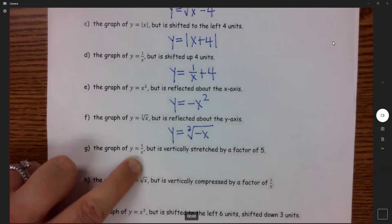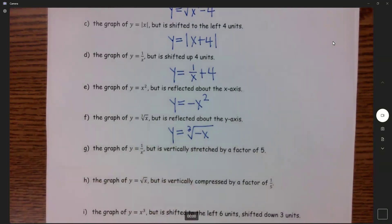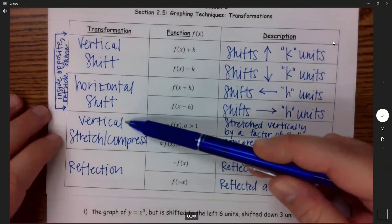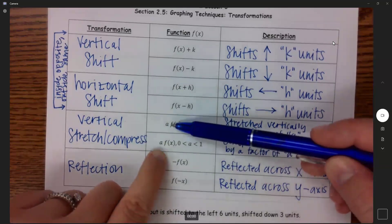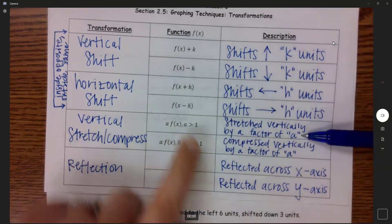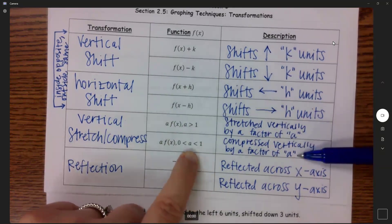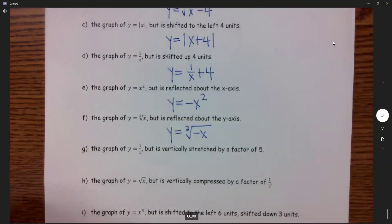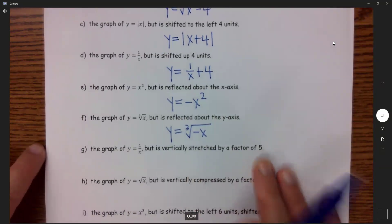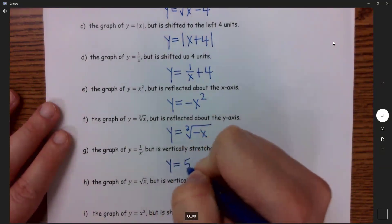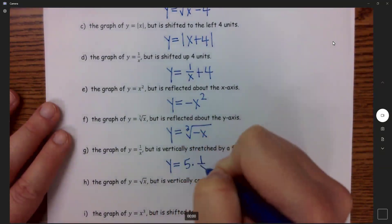Part G: the graph of y equals 1 over x, vertically stretched by a factor of 5. Whenever you do vertical stretches or compressions, that value 'a' just goes out front. You know it's getting stretched if a is greater than 1, and compressed if a is between 0 and 1. Since this is stretched by a factor of 5, that 5 is my a.